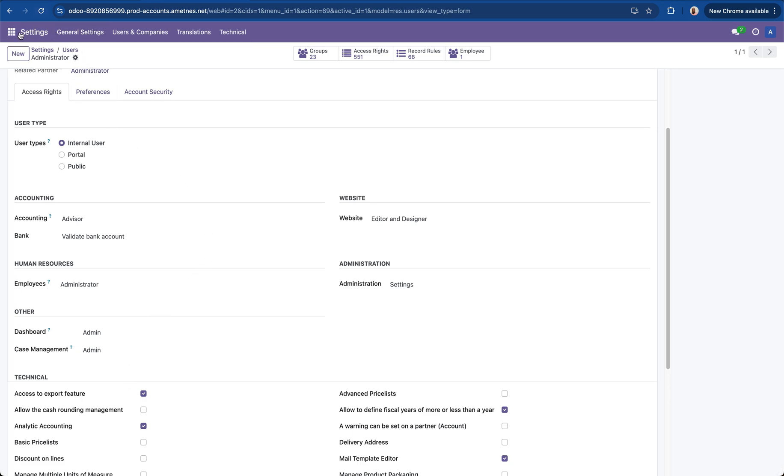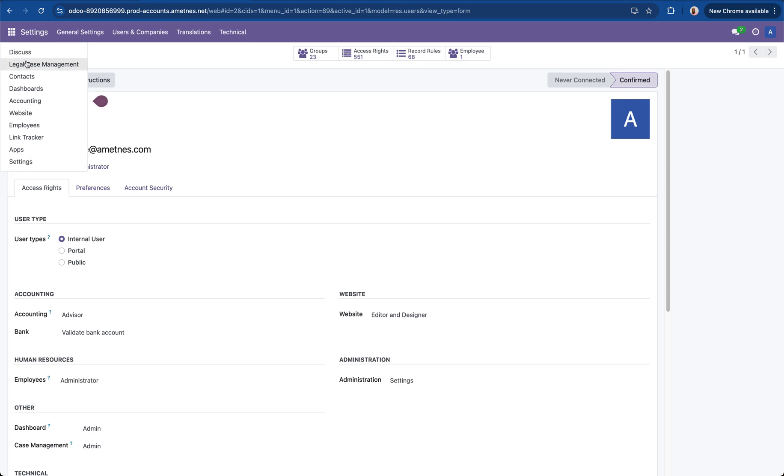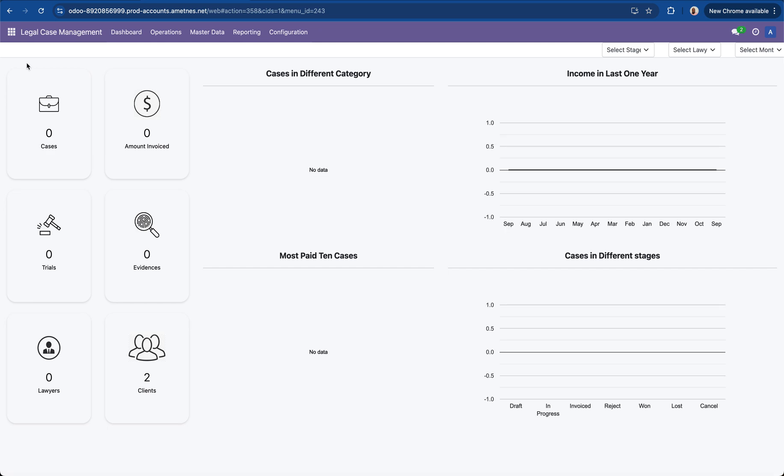And then refresh the page. Once the page has been refreshed we should then be able to see the legal case management as part of the apps menu. So I'll click on the legal case management and as you can see it brings us to the legal case management dashboard.